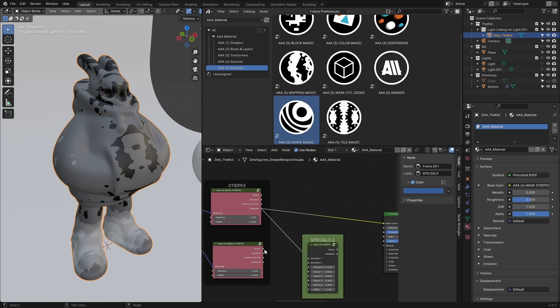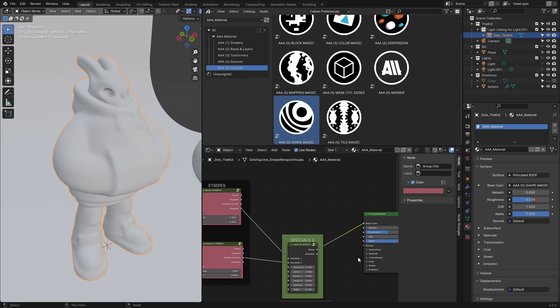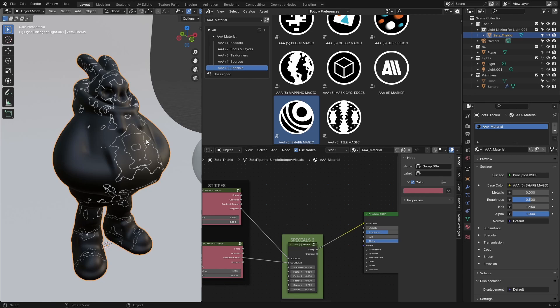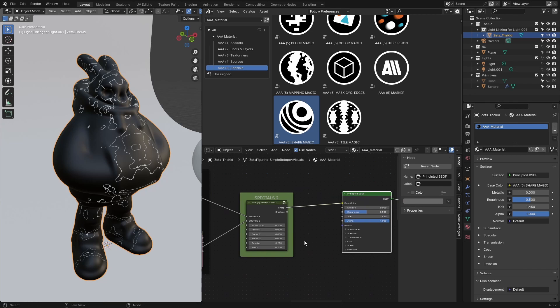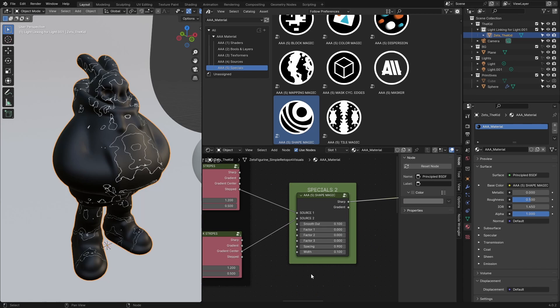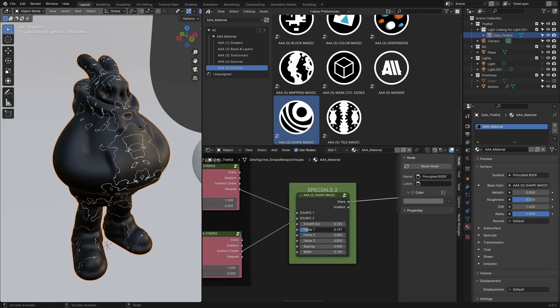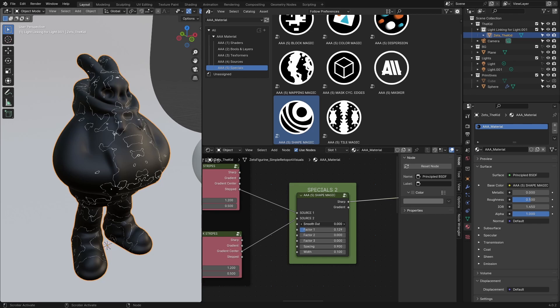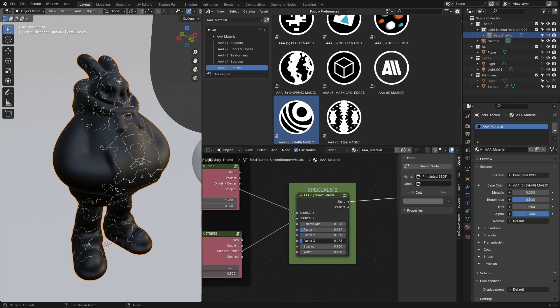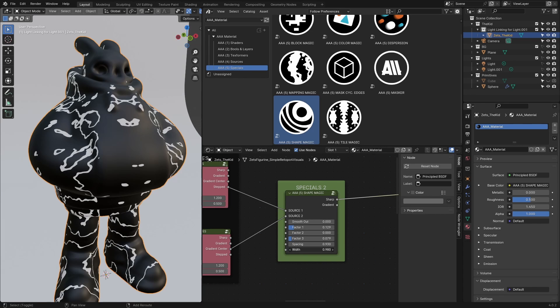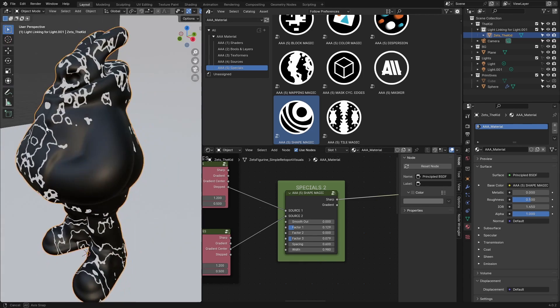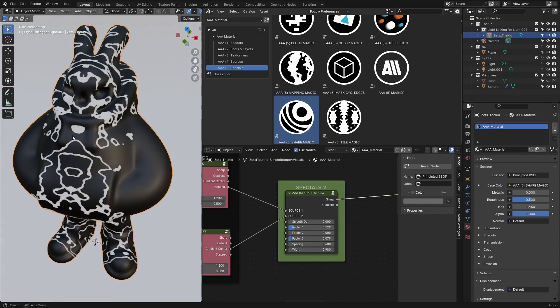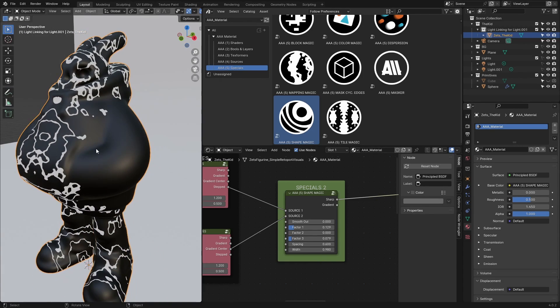I'll duplicate these stripes, plug this output here as source one, and maybe use this one here and plug it here to see what we have. The Shape Magic node combines the inputs in an interesting way, and you also have these sliders that add additional effects to the output. You can change the width—as mentioned before, we're focused on abstract results here.